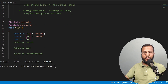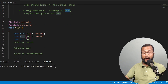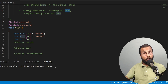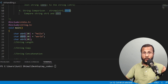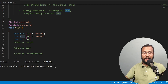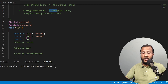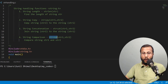The final one is string comparison. When comparing two strings str1 and str2, you are checking whether they are equal, whether the first one is less than the second one, or whether the first one is more than the second one. The function name is strcmp.